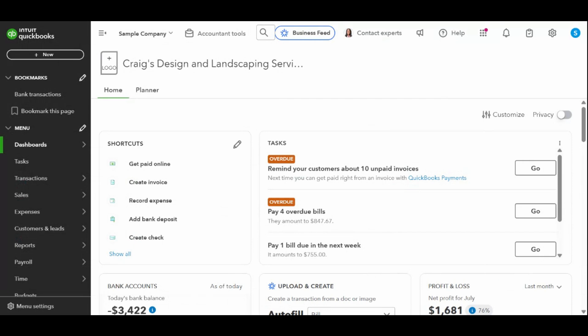So let's jump right in. First, log into your QuickBooks Online account. From your dashboard, look at the left-hand side toolbar and click on the white plus New button. Under the customer section, you'll see an option that says Receive Payment. Go ahead and click on that.